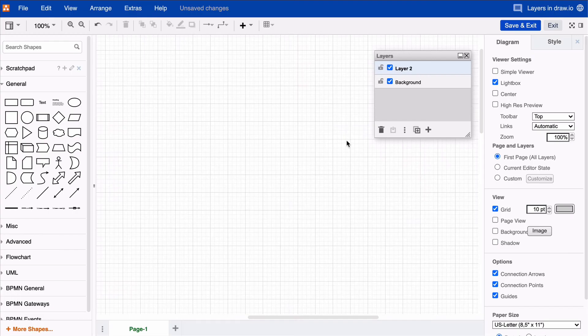If you want to delete a layer, hit the trash icon on the bottom left of the panel. And that's it!